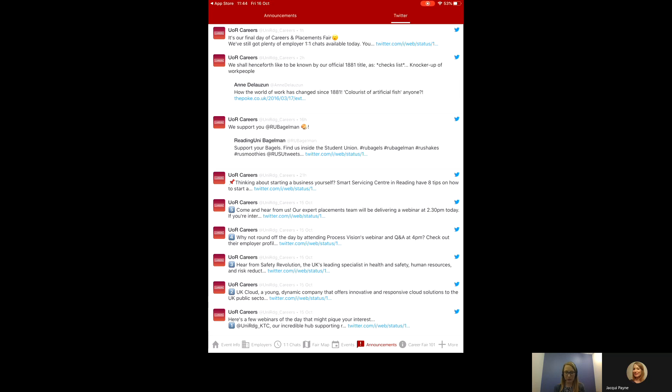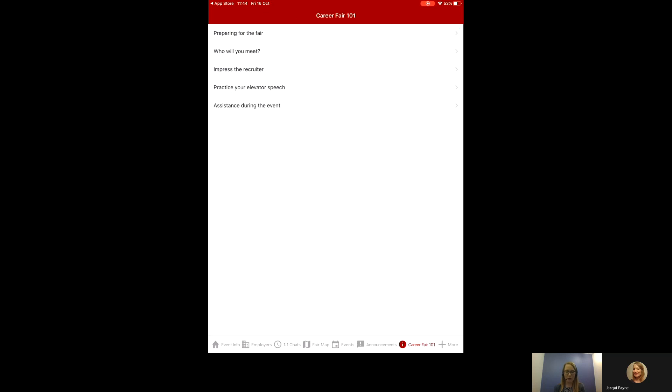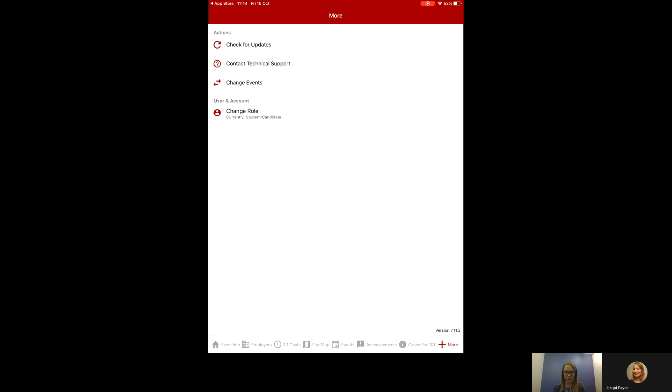The next one along, Career Fair 101, this gives you information to help you prepare for the event. You might find, if you're on a phone, that some of these buttons will be in the more area. If you're on a tablet, you'll have more information along the bottom there.